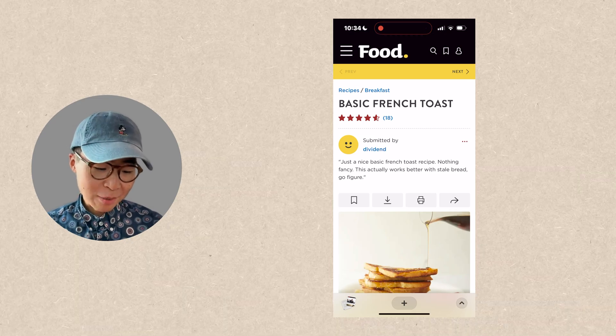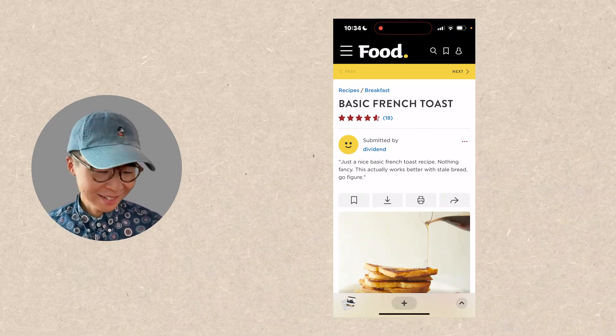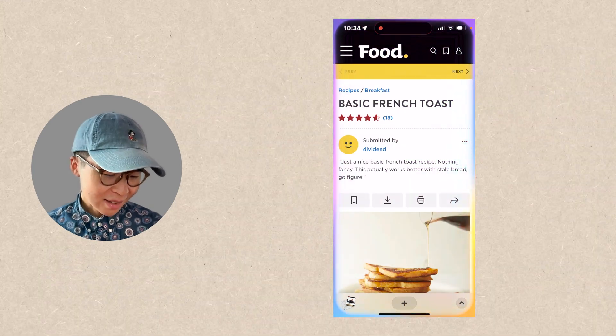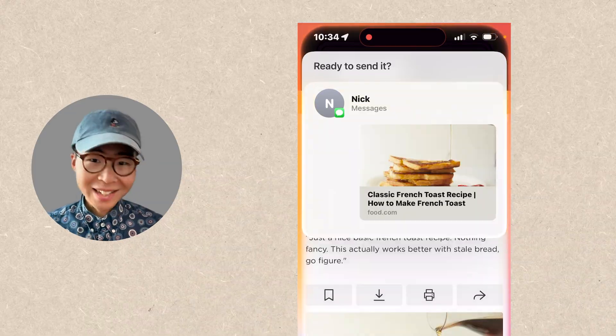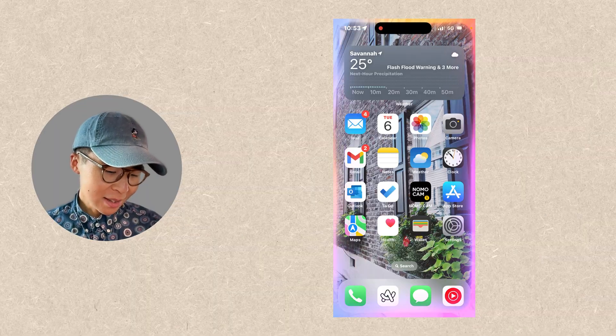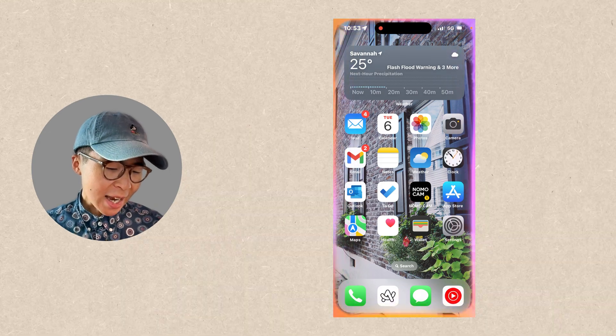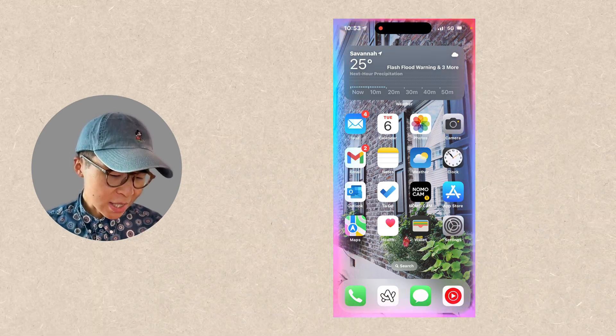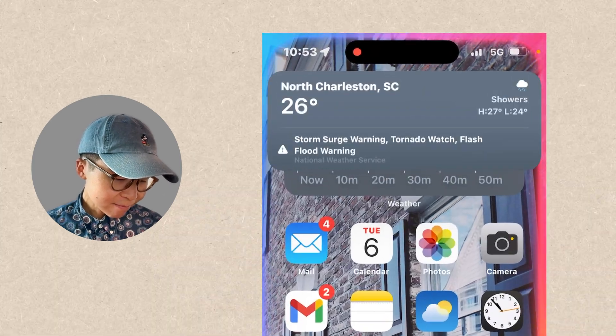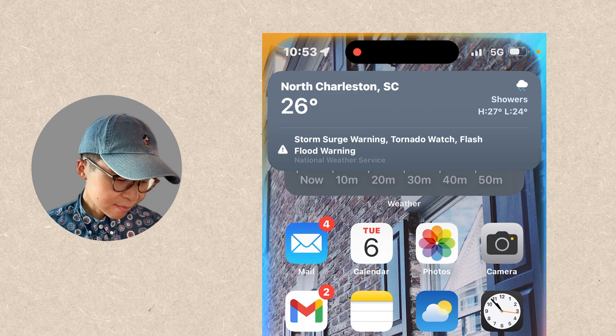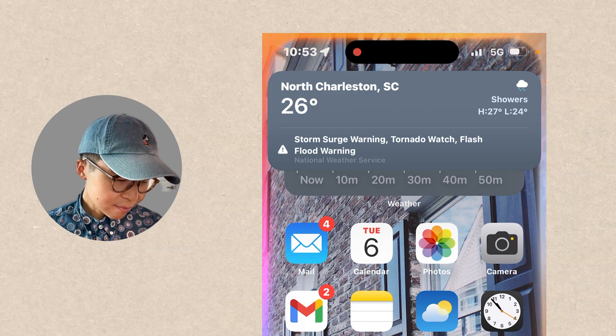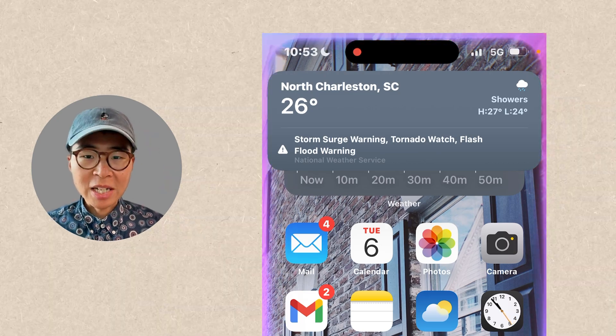Now Siri can also understand me a little bit better. For example, I'm on a web page and I want to send it to someone — and by the way, I'm not even in Safari. I say 'Share this with Nick,' it asks 'Ready to send it?' and it's sent. Done. Siri can also understand vague questions. For example, even if I'm repeating myself or changing my mind mid-question, Siri can still understand me. I asked about Paris weather, then Savannah, then 'Is it going to rain in North Charleston, South Carolina?' It responded that the National Weather Service has issued a storm surge warning, a tornado watch, and a flash flood warning, and that it's currently raining and 26 degrees in North Charleston.